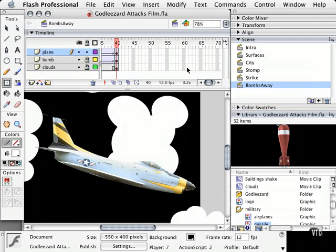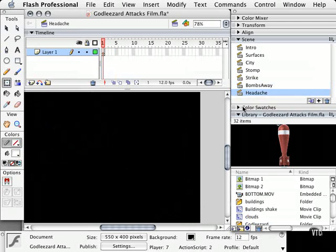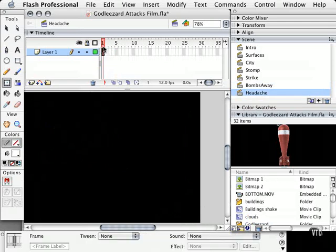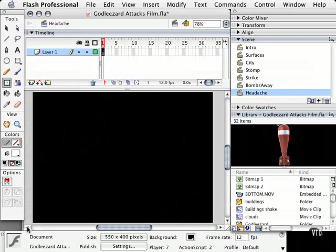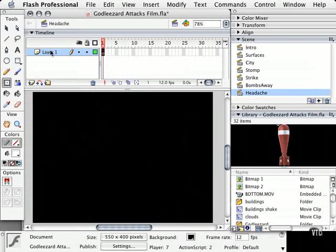I thought it would be funnier to call this particular tutorial headache. The bomb is actually going to drop on God Lizard's head. And this is a comedy, so we're going to basically have him look up and a big question mark is going to appear over his head, and then the bomb is going to blow up on it.